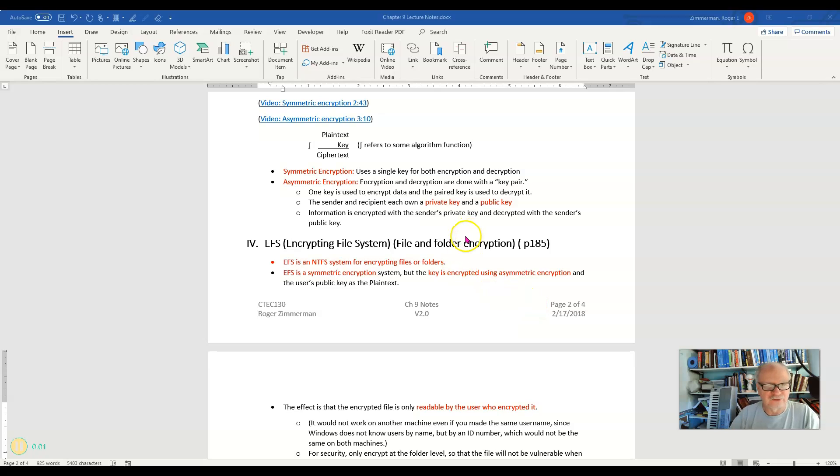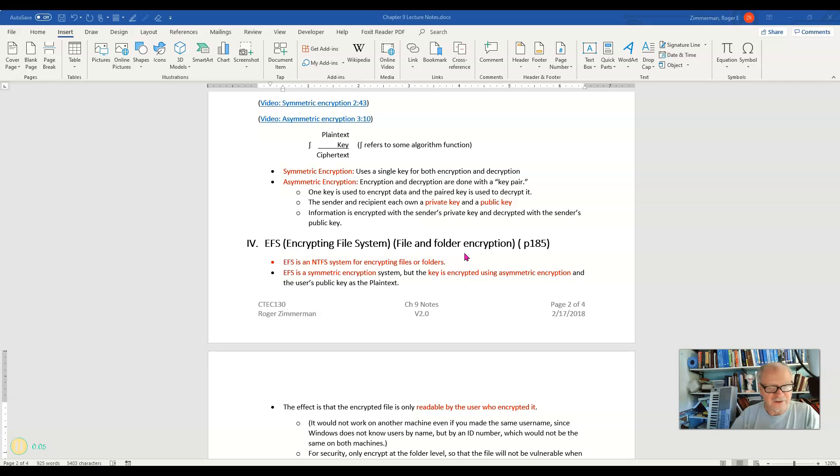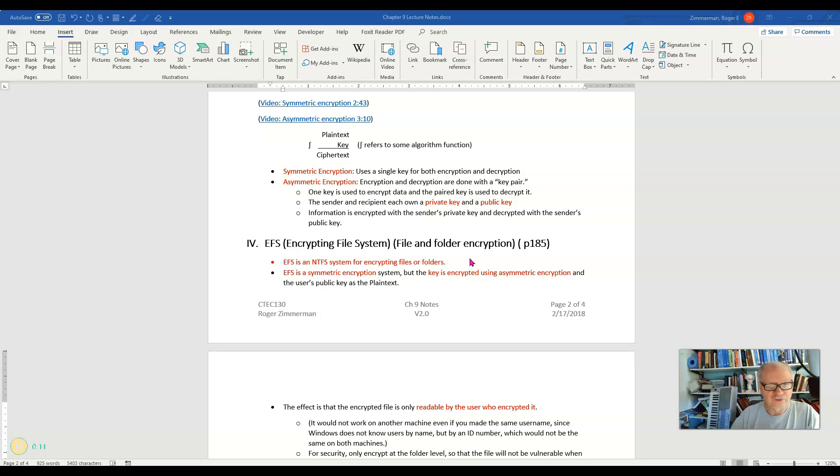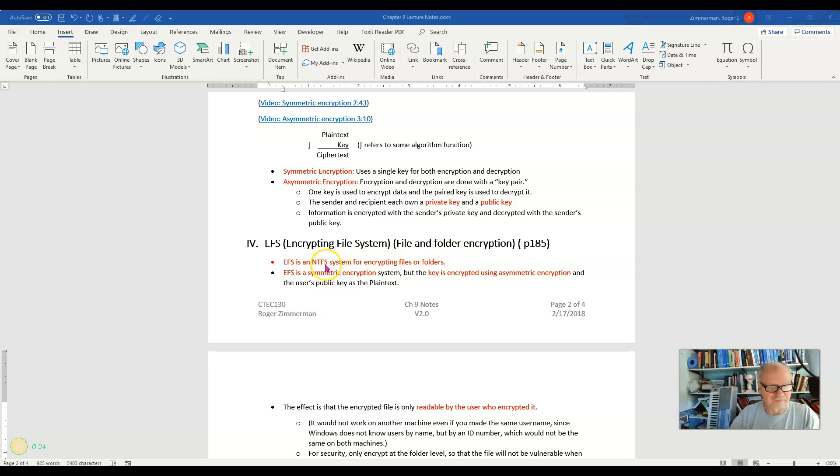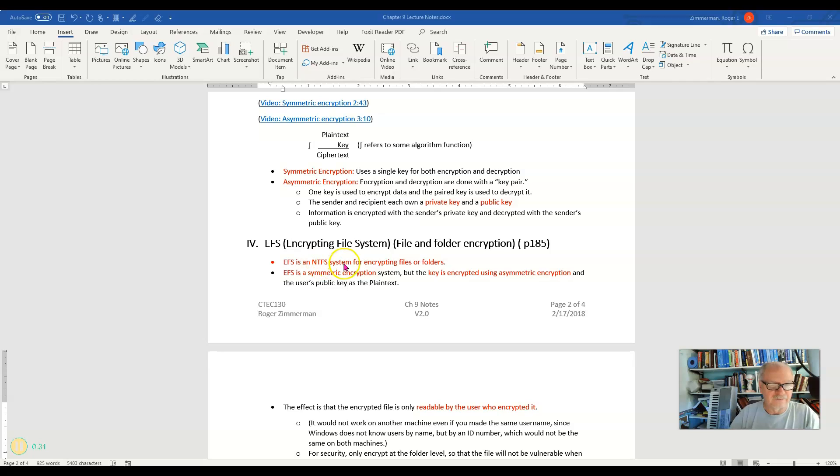The encrypting file system is the capability of encrypting files and folders. Now I want to be very careful about how I say this. It is not used for encrypting entire drives. It is used for encrypting an individual file or a folder or a set of files and folders. It is a function of NTFS. It is not part of the FAT32 file system or any of the other family, the FAT family of file systems.